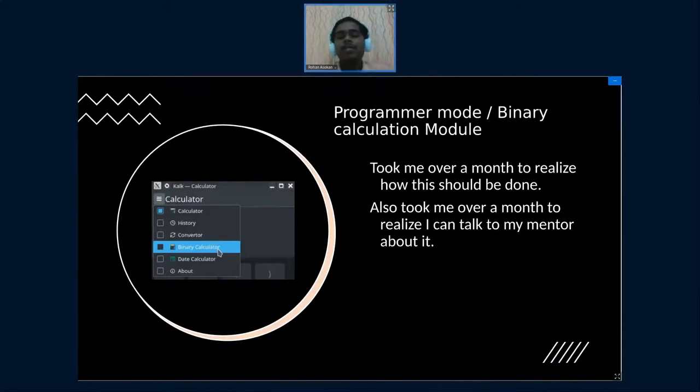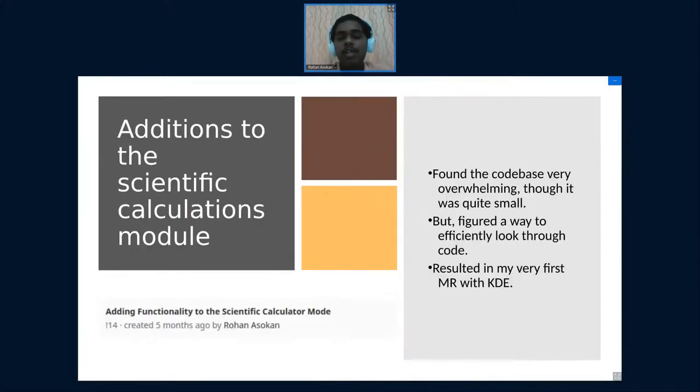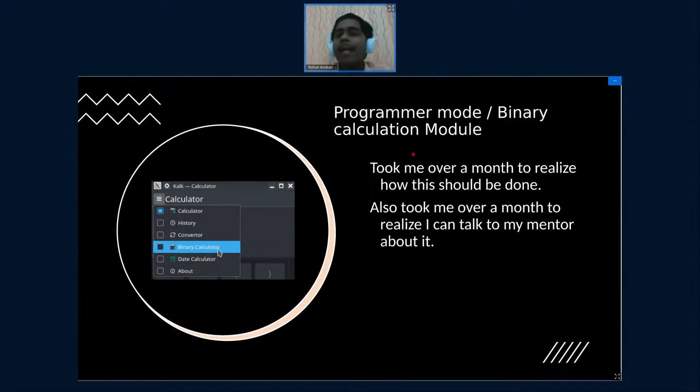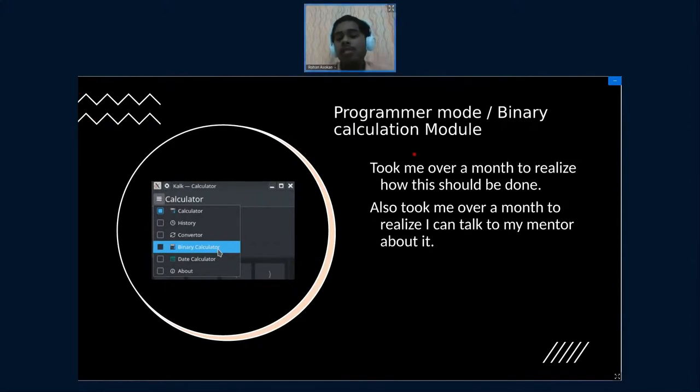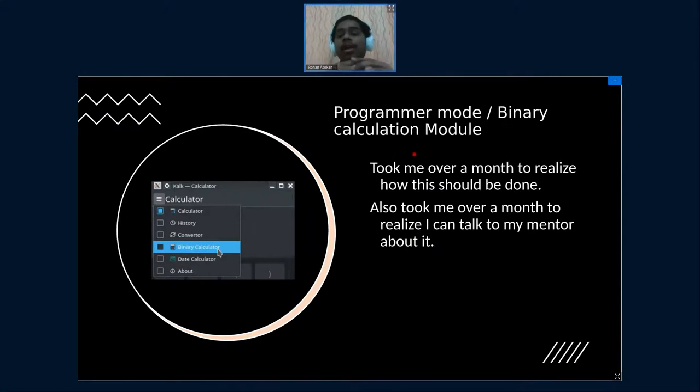My next course of action was obviously building the binary calculation module. Compared to the previous feature, this was a massive undertaking for me, and that's because it was a completely new mode and it required simply different parsers and different ways that I should flow the data.